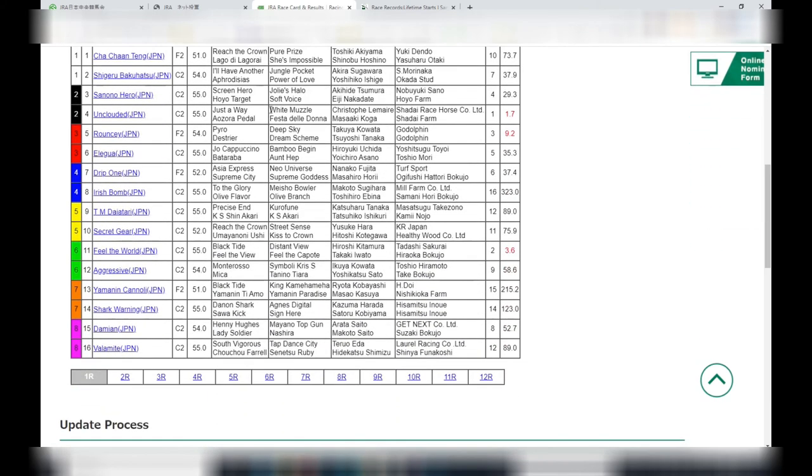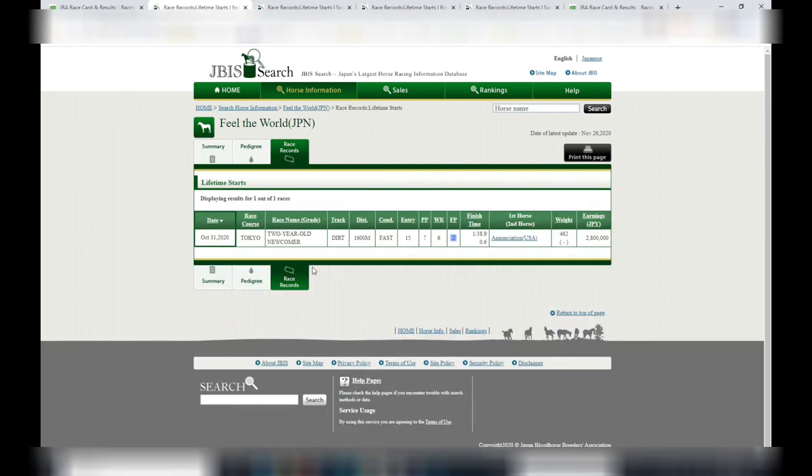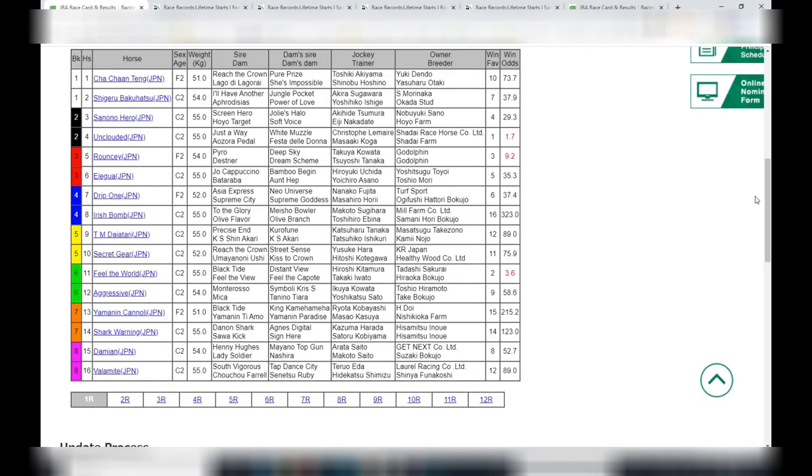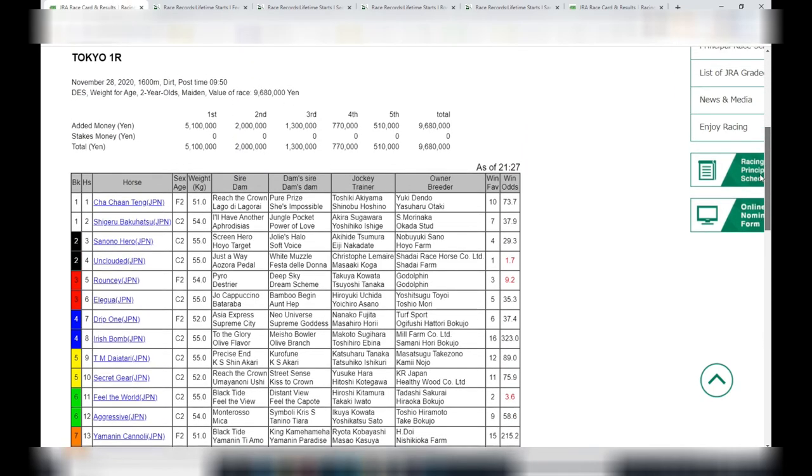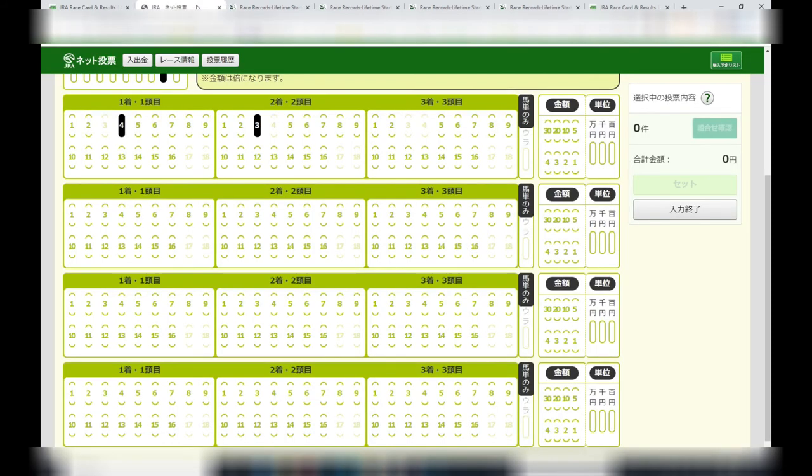One more, looking at horse 11, feel the world. In 2020 it's had one start, it ran in Tokyo 1,600 meters, final place second. Yes, maybe this horse. Feel the world, yep, I like it.